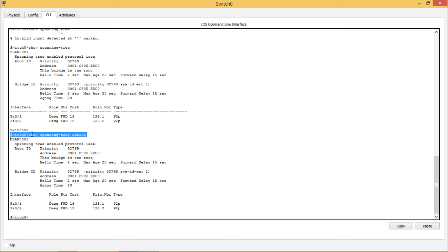The two ports of switch 0 are normally the designated port because all the ports on the root bridge are always chosen as designated port. Both of these ports are in forwarding state. This means that they are ready to send the traffic so that as a recall you can know about the states. I will be telling you about the states here.